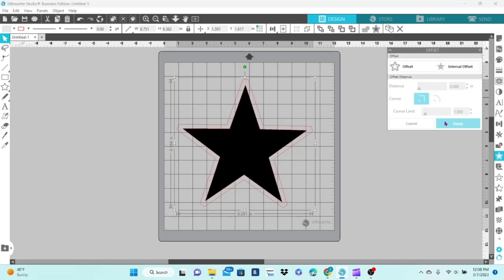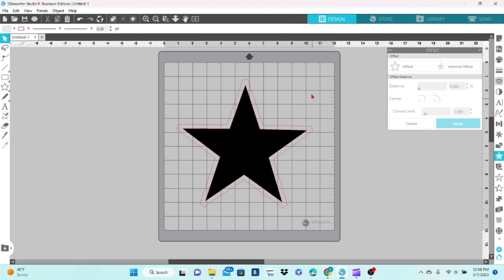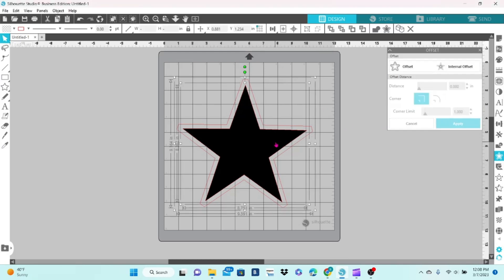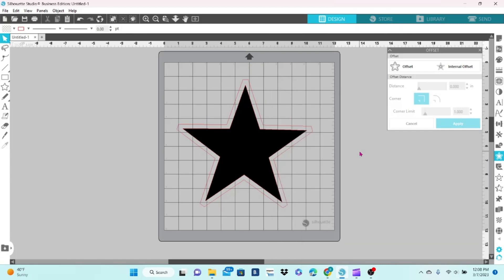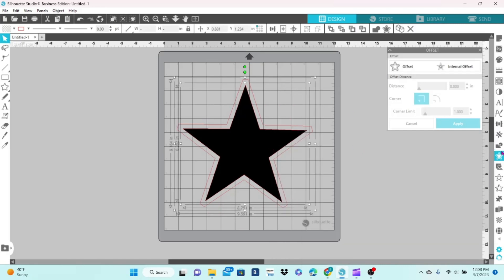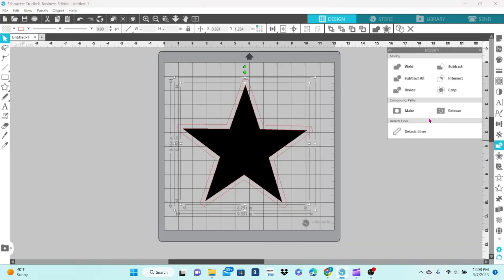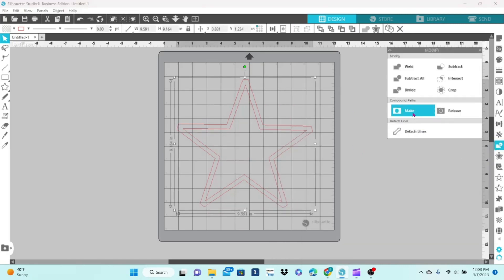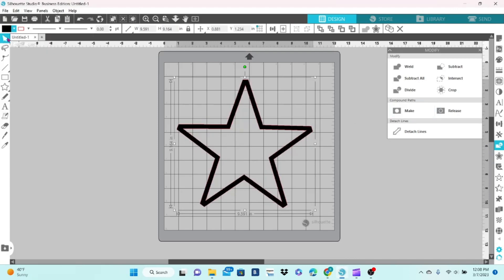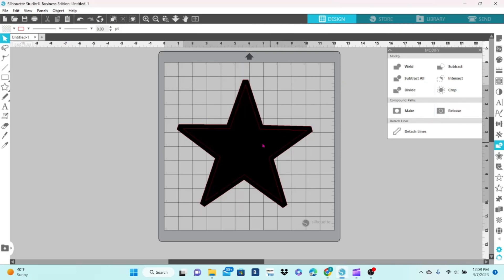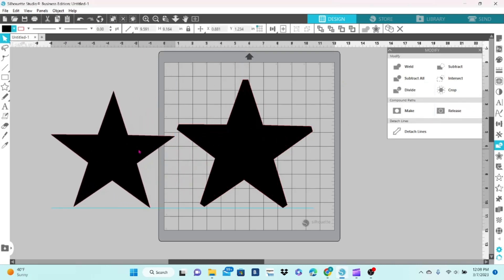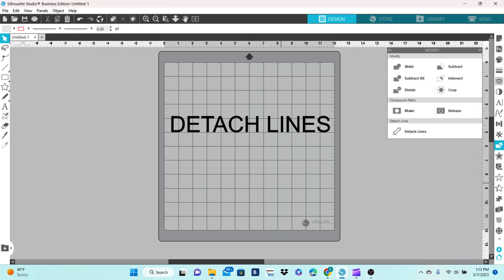Once the offset has been applied, I'm going to select both of them, right-click, or you can go to the modify panel, select make a compound path, and then fill it with color. You can release the compound path and then you'll have your two original shapes. The last function in the modify panel is detach lines and we're going to cover that in just a second.